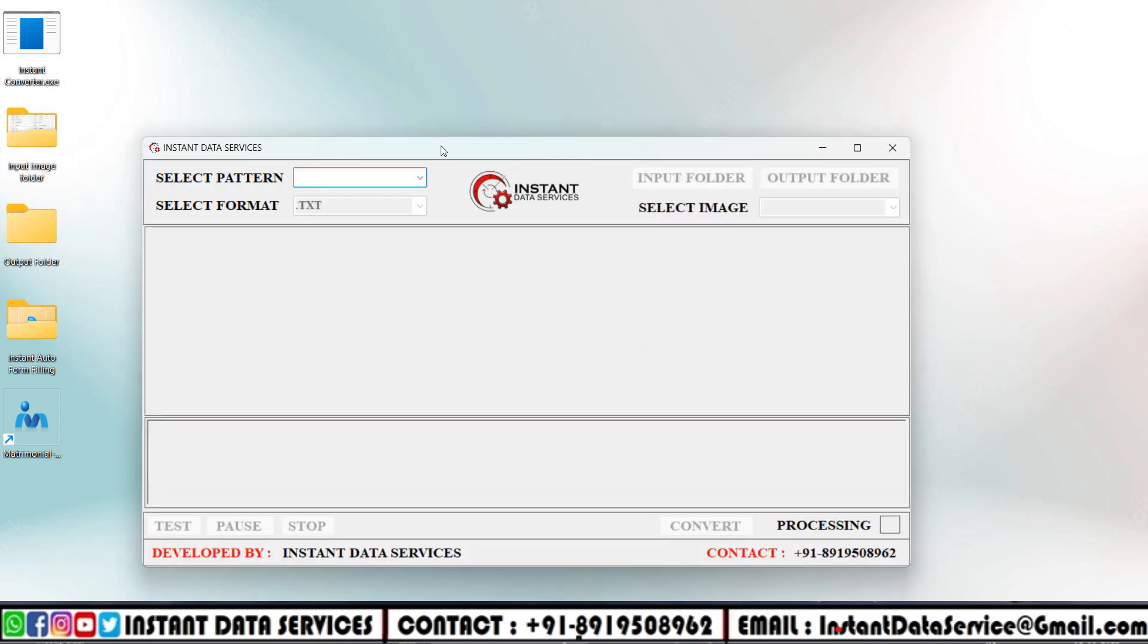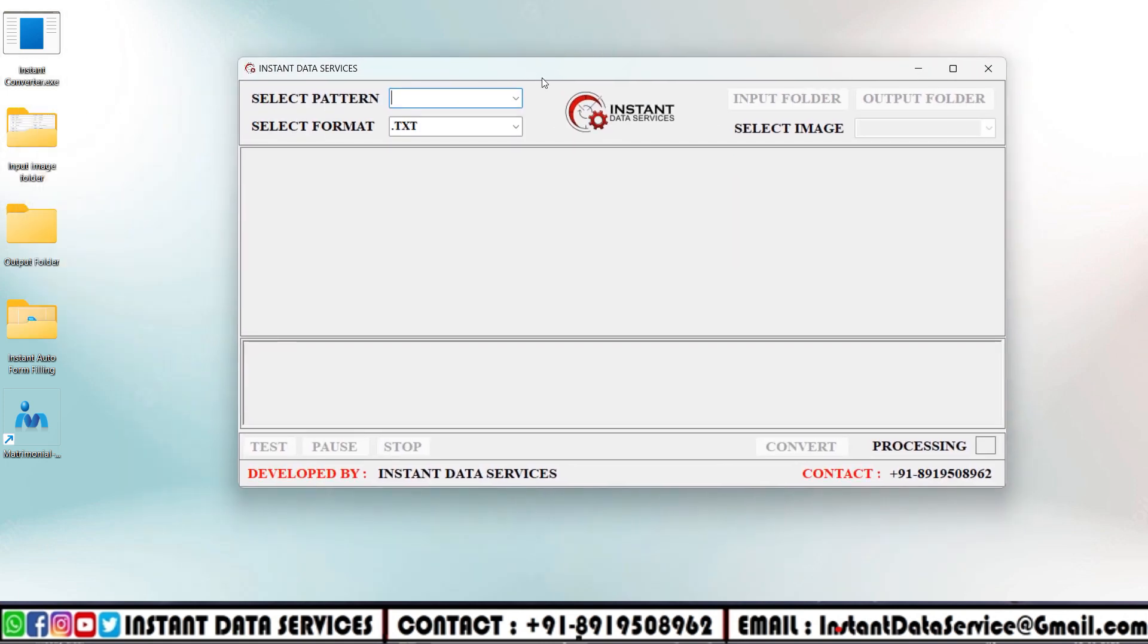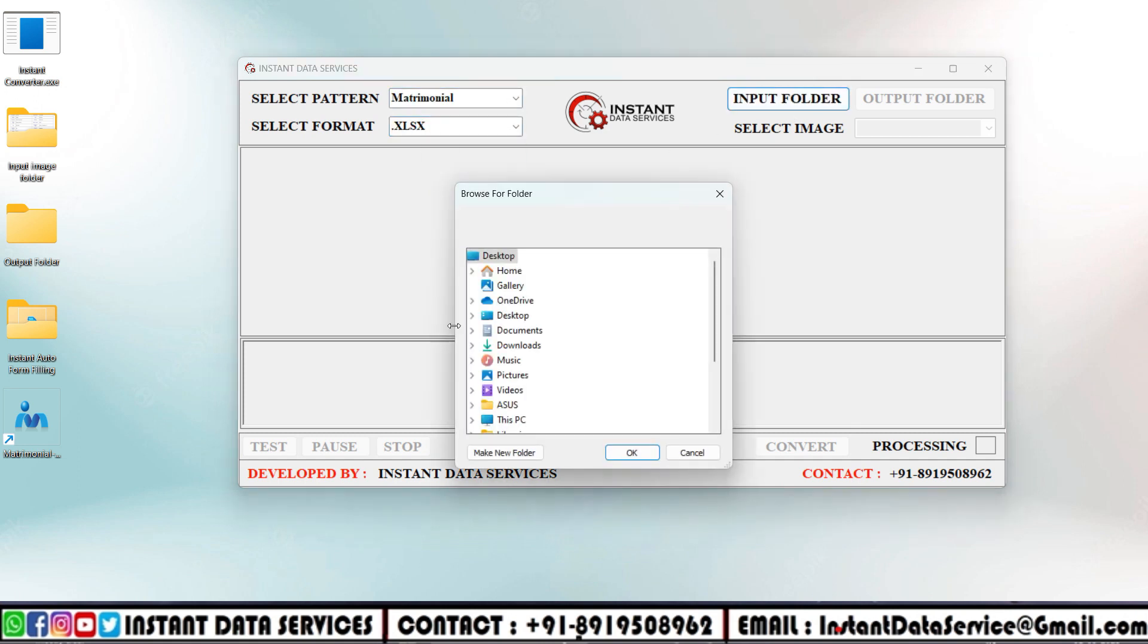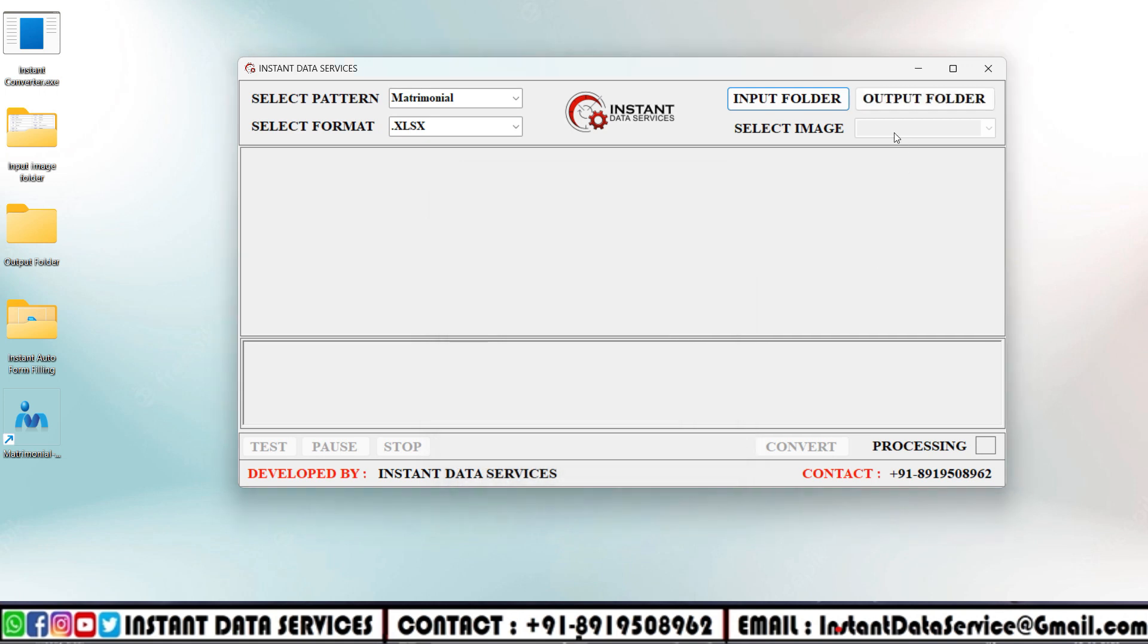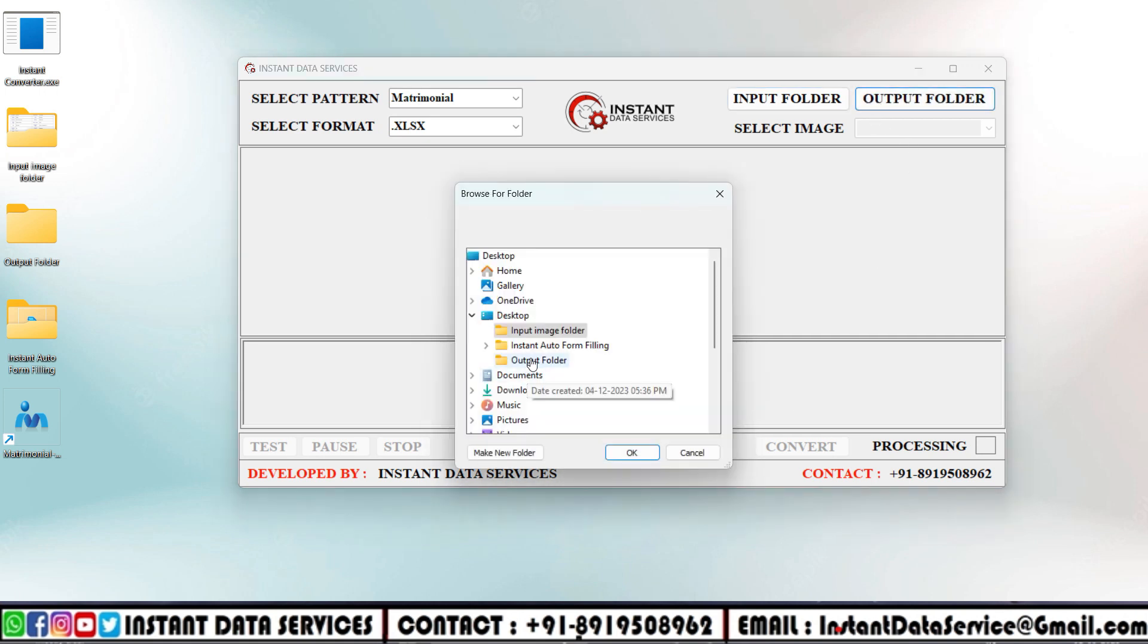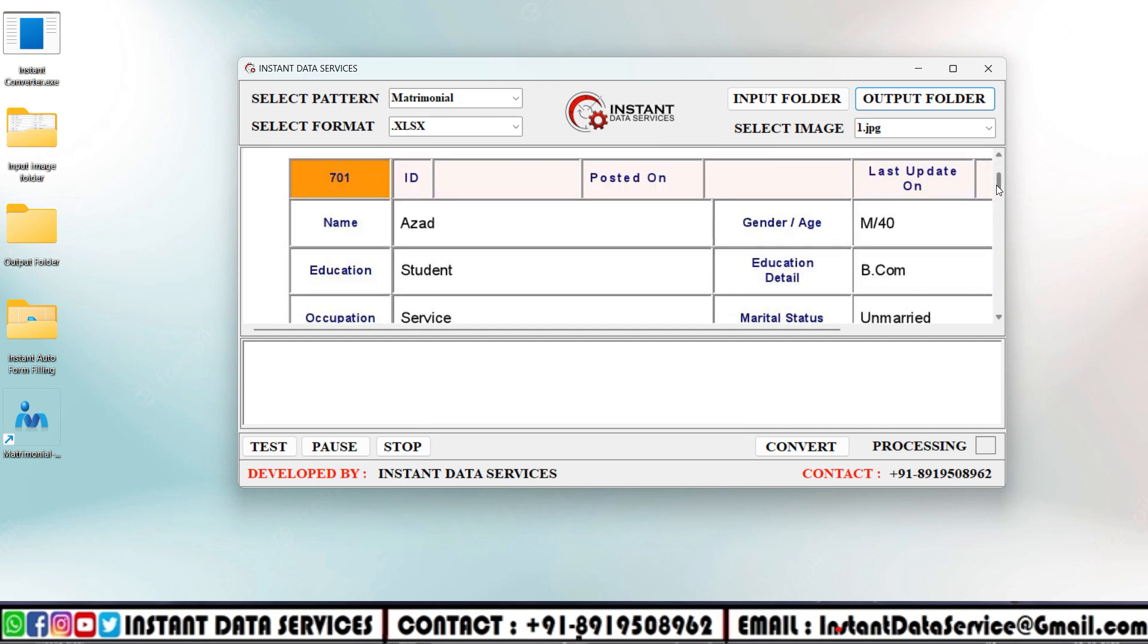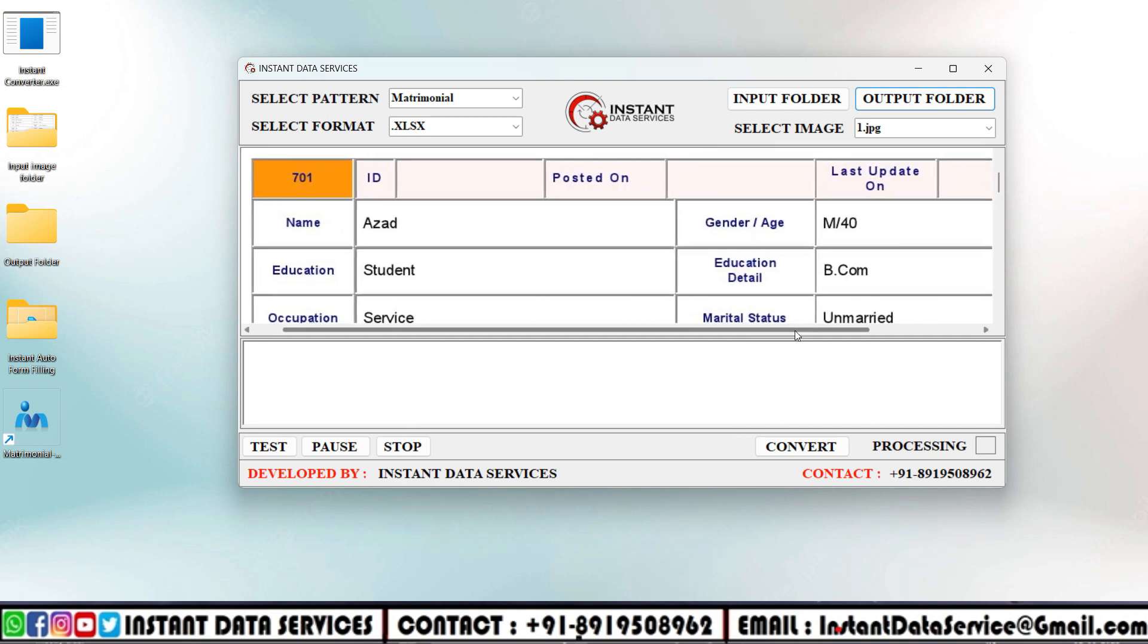So now let's start the Excel conversion. First, open the Instant Image to Excel Converter software. In the Excel converter software, set the pattern as matrimonial, next set the Excel format, and next upload input images and upload empty output folder. Then click on conversion.